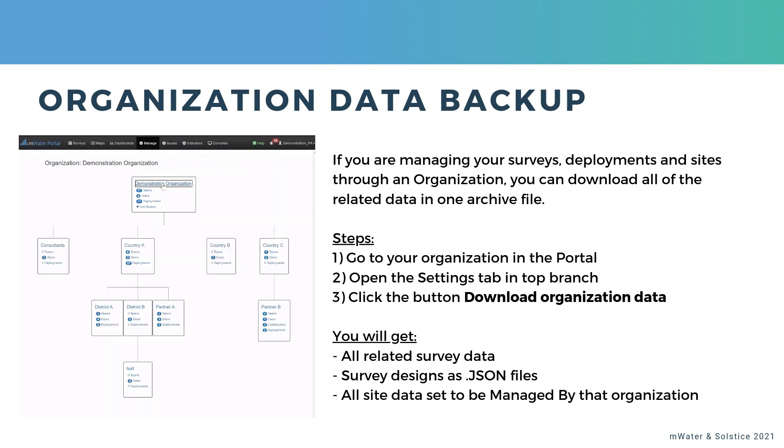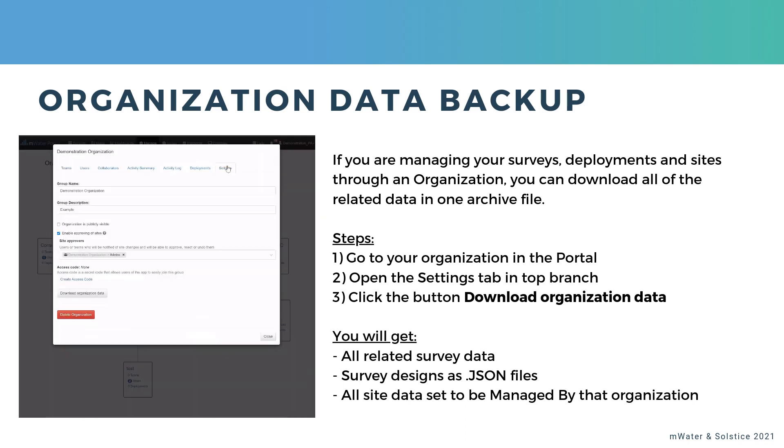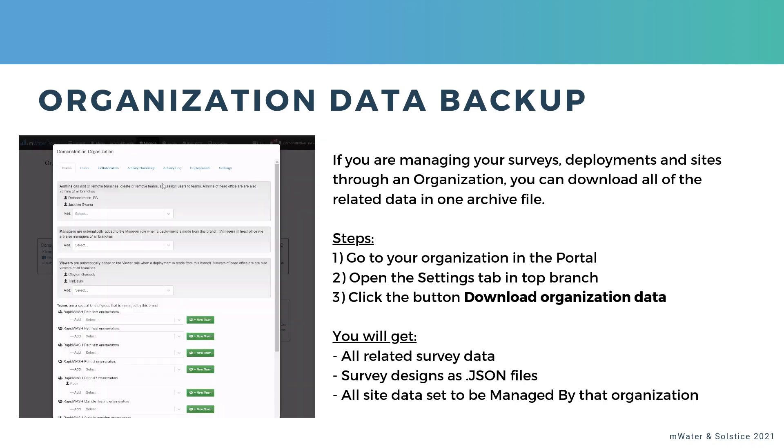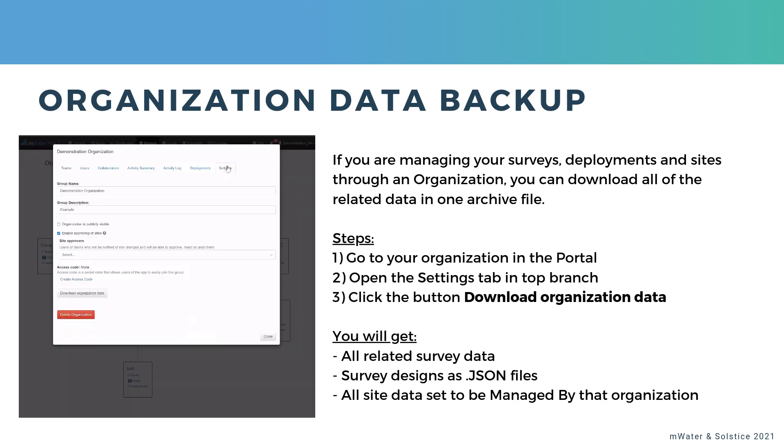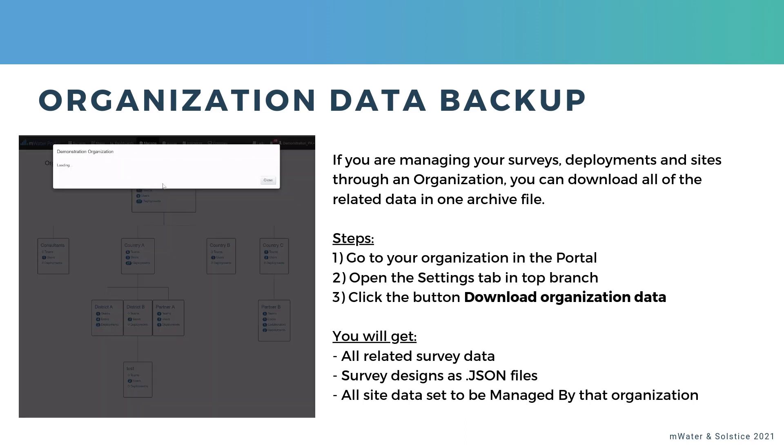As well as all the site, that is to say, infrastructure data set to be managed by that organization. So quite a lot of stuff all in one archive.